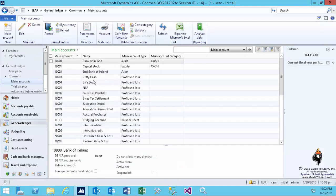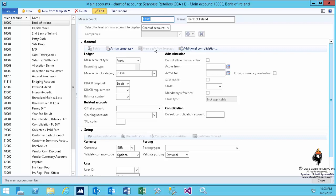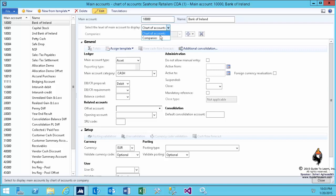Edit the account, and as you notice, by default, neither you can see the cash flow nor you can set it up. Because the configuration of main account on the field that indicates select the level of the main account to display is set to chart of account. So therefore, as you see on the general fast tab, the view cash flow forecast button and on the setup fast tab, the setup cash flow forecast button are disabled.